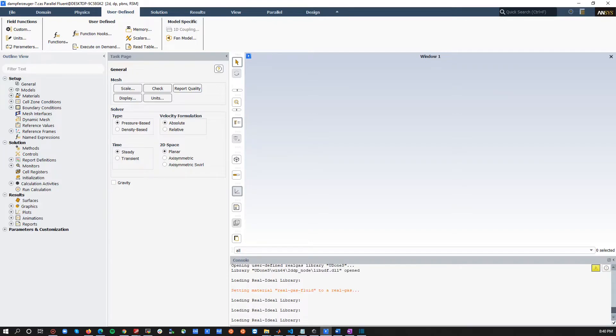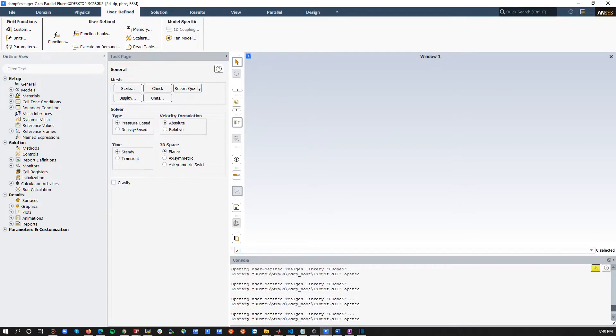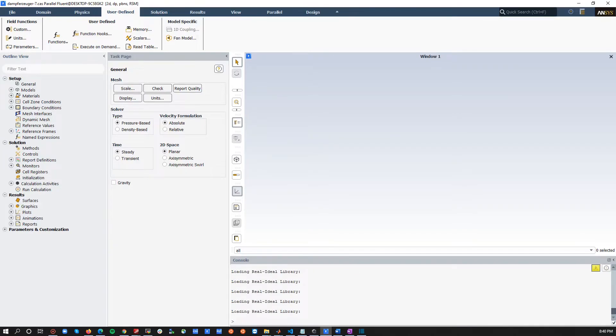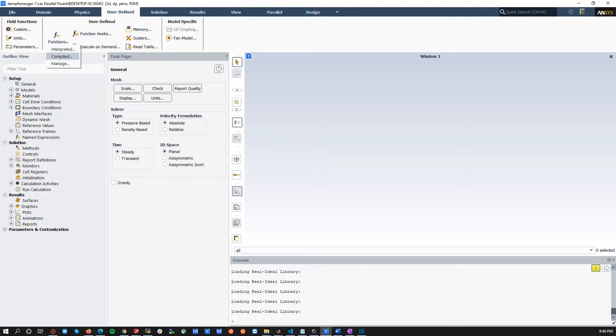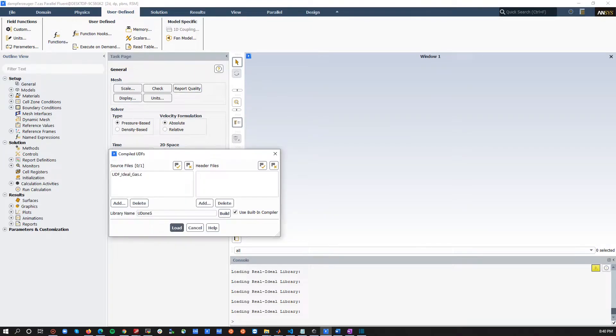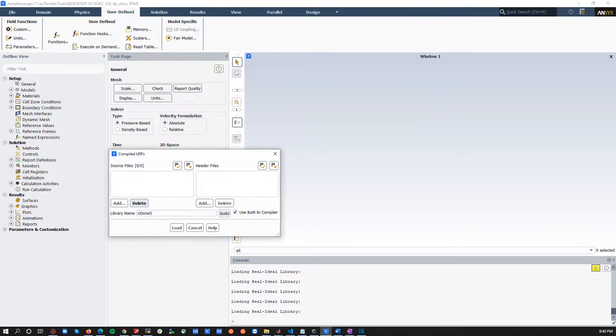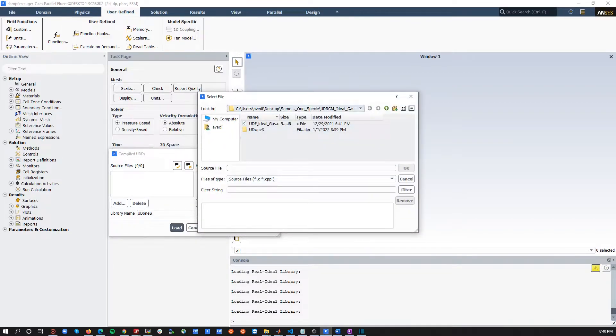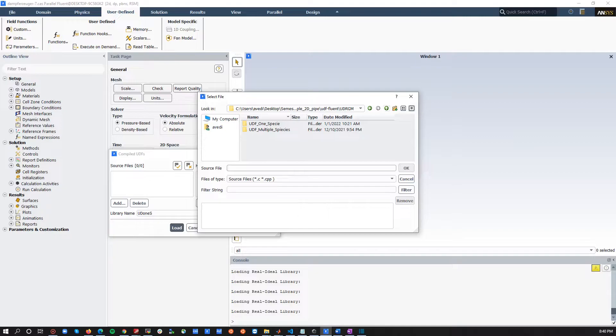As you can see, our user-defined real-gas model is loaded. Now, for multiple species, what would be the difference is, so let's just try to load another. I will delete this one. Let's go to something that contains multiple species.